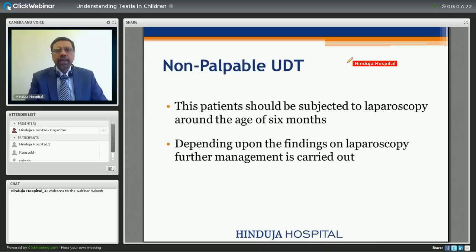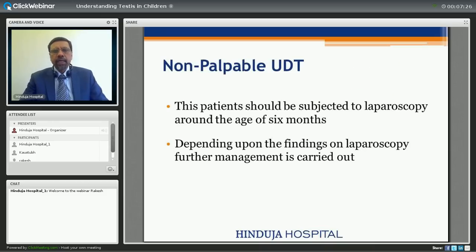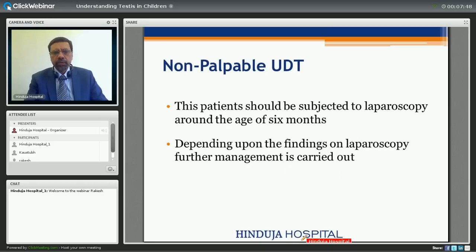The second clinical variety is the non-palpable undescended testis. In the management of these patients — which as we discussed can be abdominal, atrophic, or absent testicle — this can be differentiated only by doing laparoscopy, and we advocate surgery by laparoscopy at around six months. Depending upon the findings on laparoscopy, the further management is carried out.